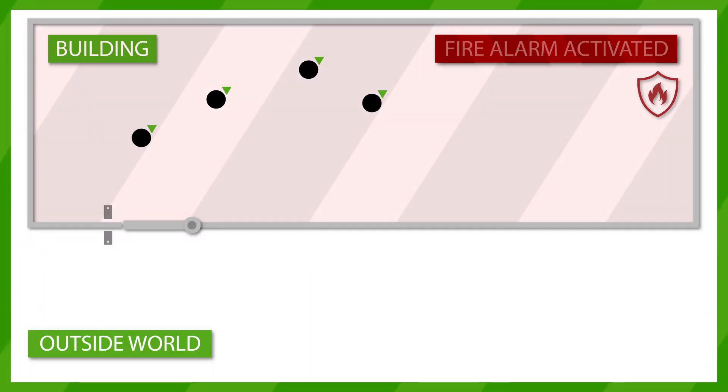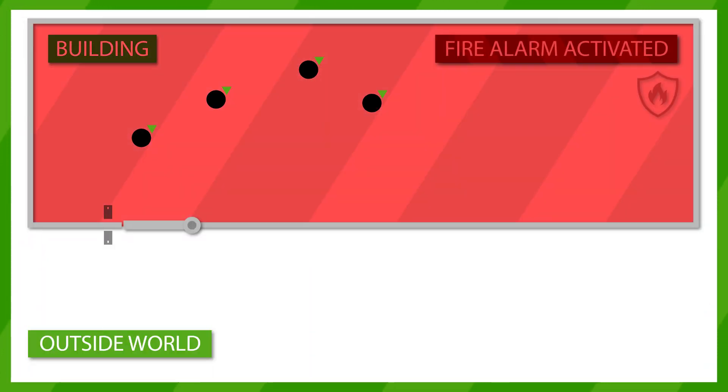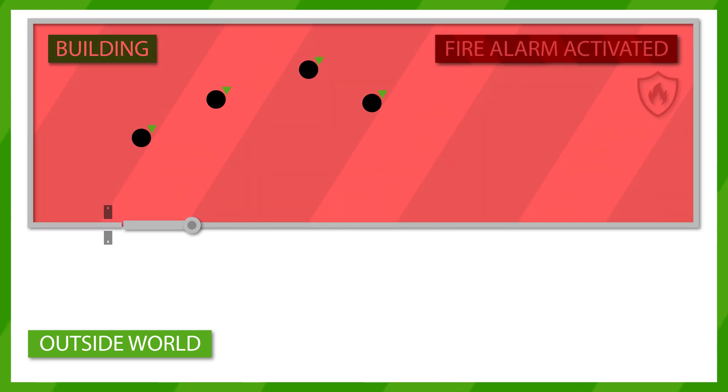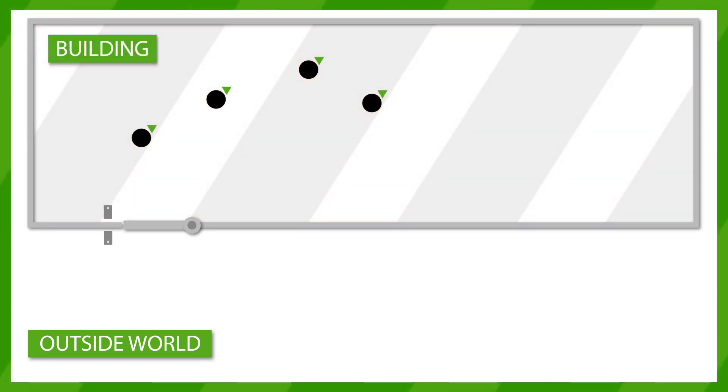In the event of a fire alarm, it may be useful to know which people were in the building at the time the alarm went off. This is a roll call report and can be generated automatically by Paxton 10.